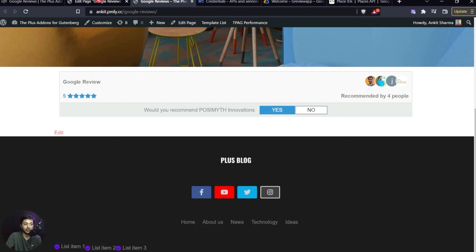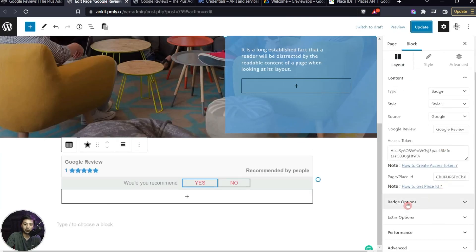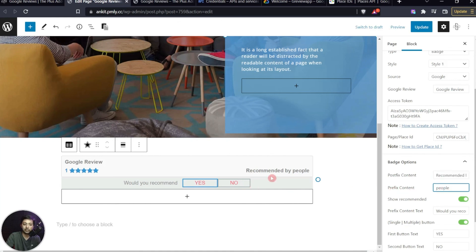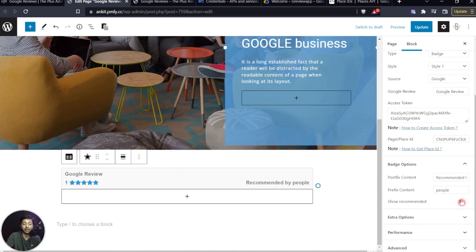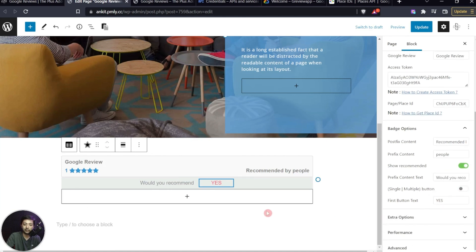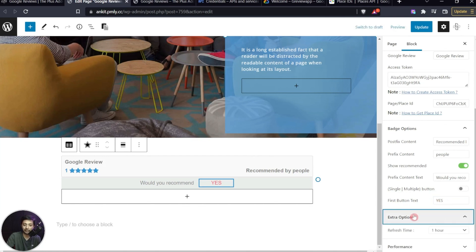We can customize the badge further. The badge options include Post Fix Content — 'recommended by' — and Prefix Text — 'people' — which can both be changed. Show Recommended can be toggled off to hide the Yes/No buttons if you don't want to collect new reviews. There's also Pre Text showing 'Would you like to recommend', a toggle for multiple or single button, and the ability to hide the No button or change its text.